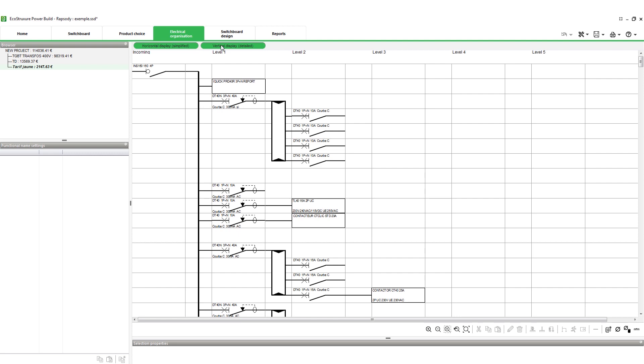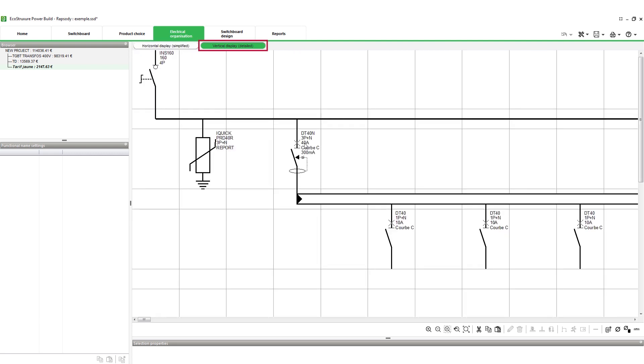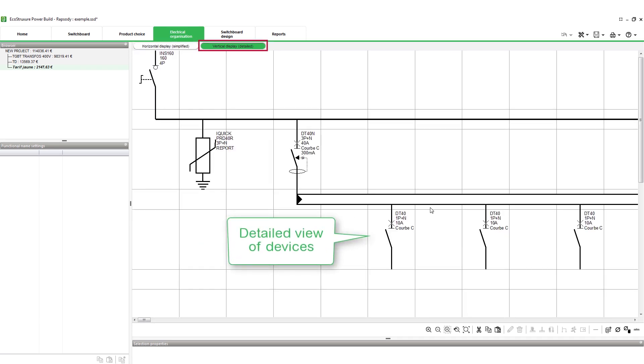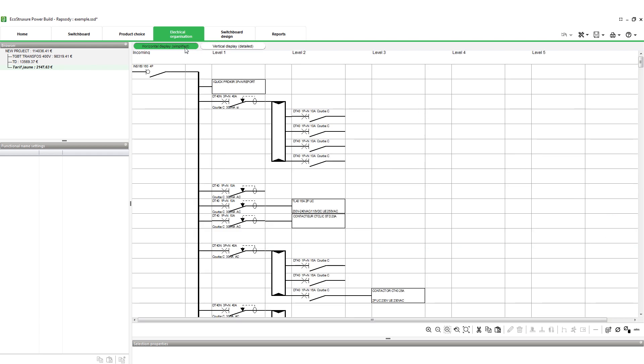The Vertical Display sub-tab shows the detailed view of the devices. Let's get back to the simplified view.